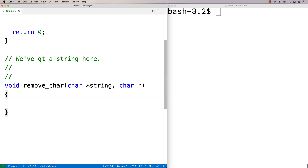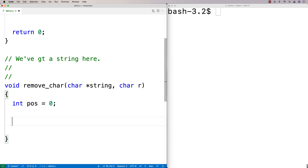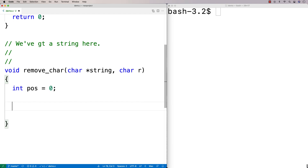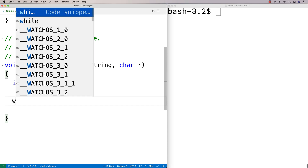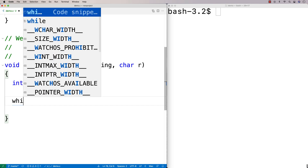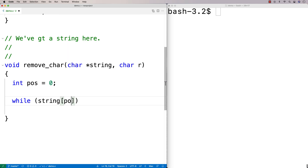I'm going to have to keep track of a current position in the string. I'll say int pos for position, equal to zero, and then I'm going to have a while loop that's going to work until we encounter the null terminator. So we'll say while string at pos doesn't equal the null terminator, keep working on the string.